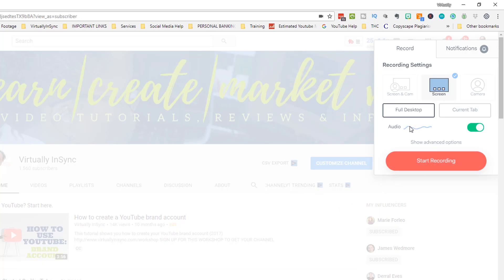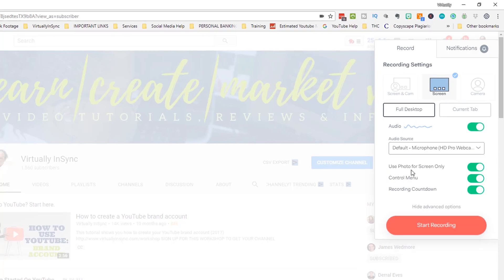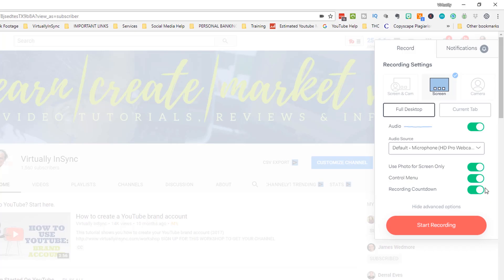Now just to confirm that you are recording your audio, make sure that it is turned on and then obviously you can see the wavelength here moving. If you have more than one mic and you want to make sure that it's pulling the mic from the right source, you can then click on here and see what it's saying for default. Then here you can say do you want a recording countdown? Do you want to see the control menu which is all of these things over here? Do you want to use a photo for screen only which is what I've opted to here? If you don't want any of those things you just simply switch them off.